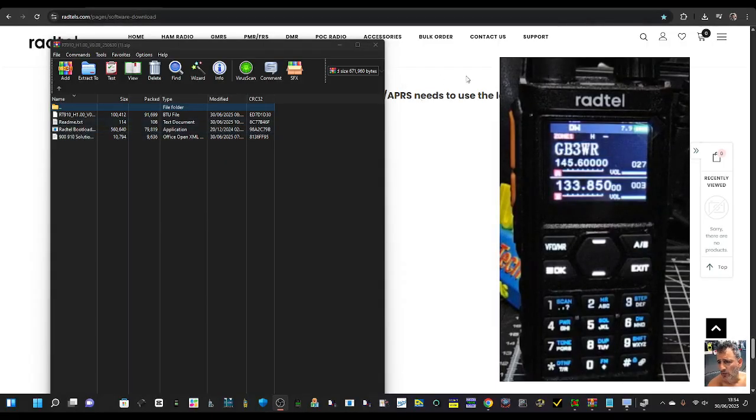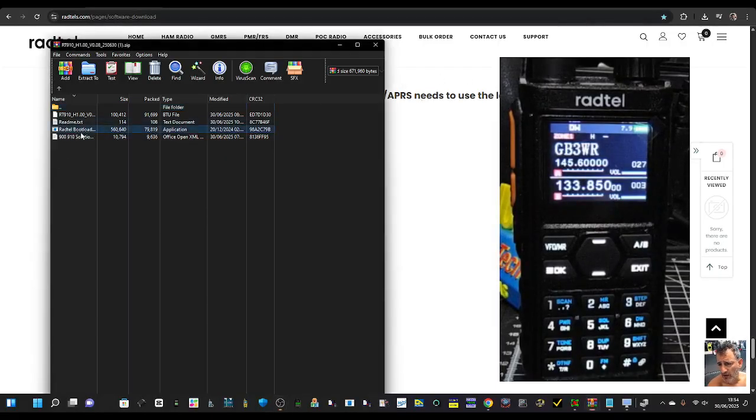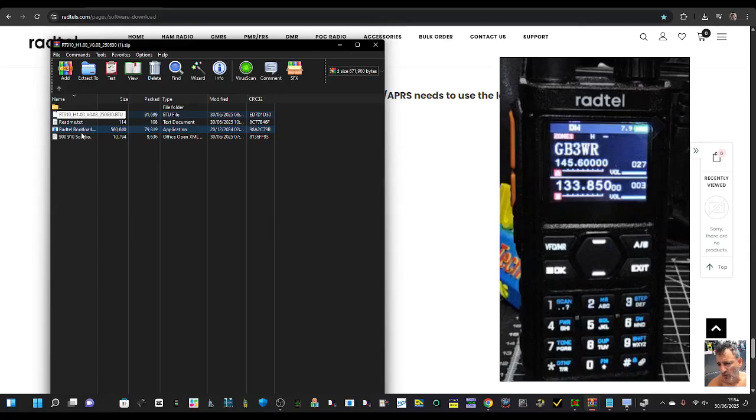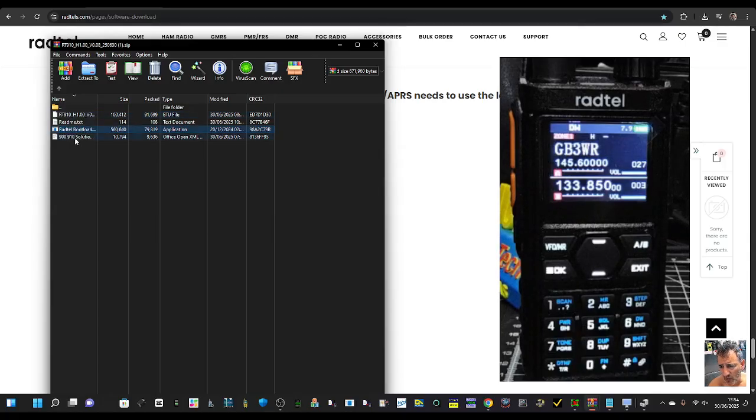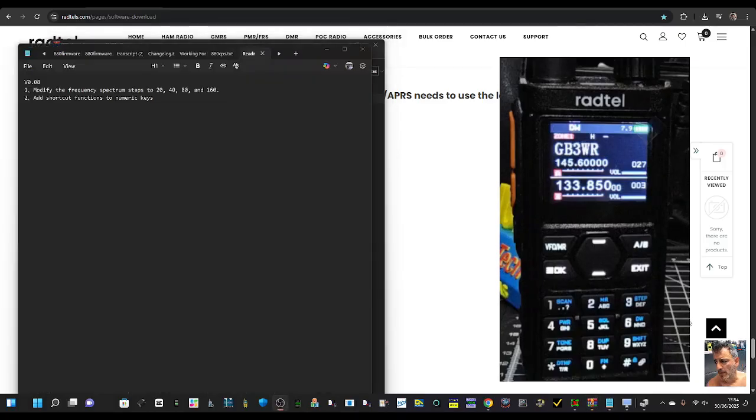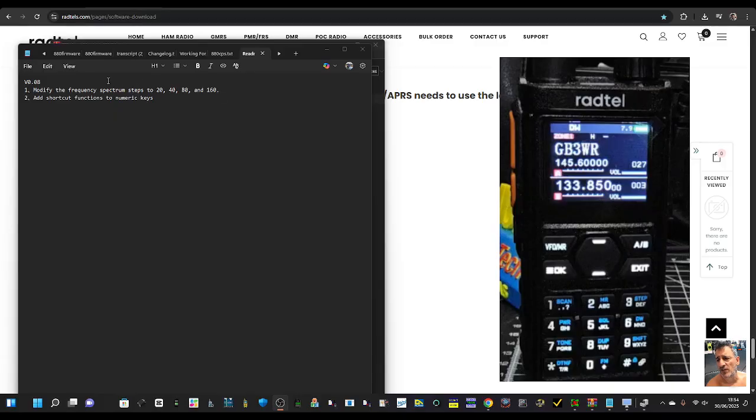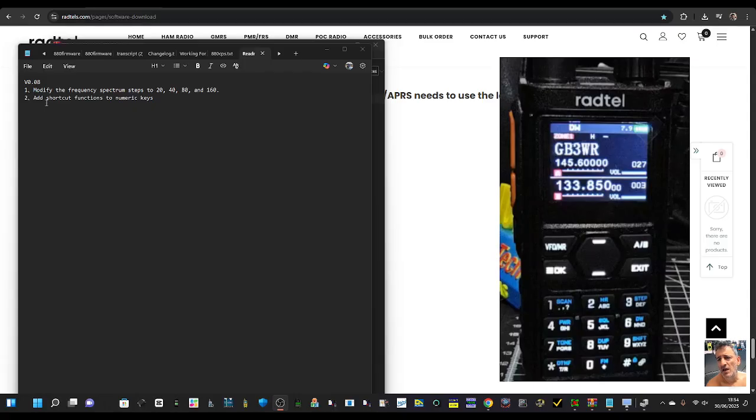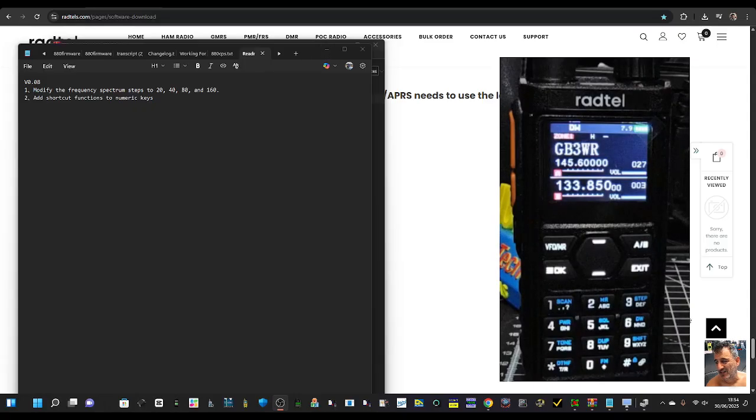There's the bootloader there, but anyway that's the firmware loader. The zip says RT-910. Let's go to here - modify the frequency steps 20, 40, 80, and 160 on the spectrum scope, which I think is when you hold down 5. Add shortcut functions to numeric keys, so it doesn't mention anything to do with the screen.